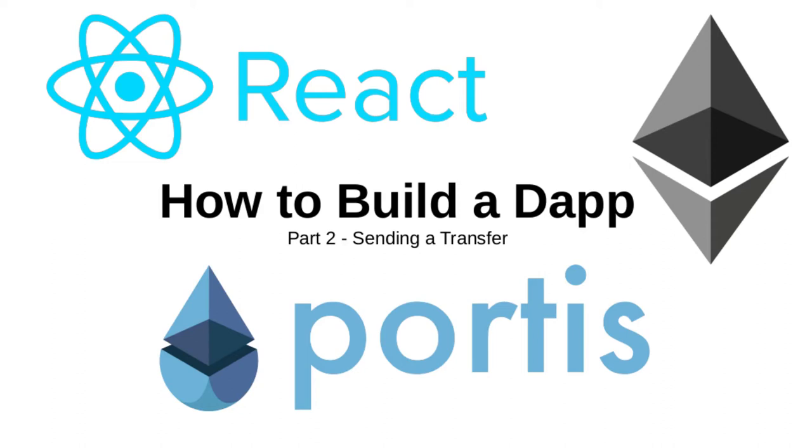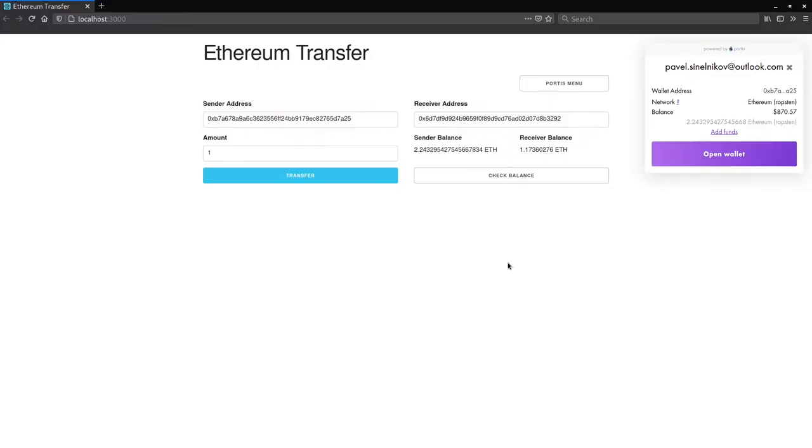Hi everyone, today we'll be going over the second part in the series on creating a dApp. During part 1, we've explored how to view data on the blockchain. Today we will be deploying a smart contract and implementing the transfer button.